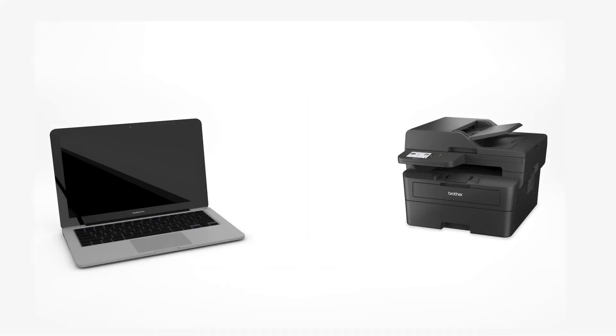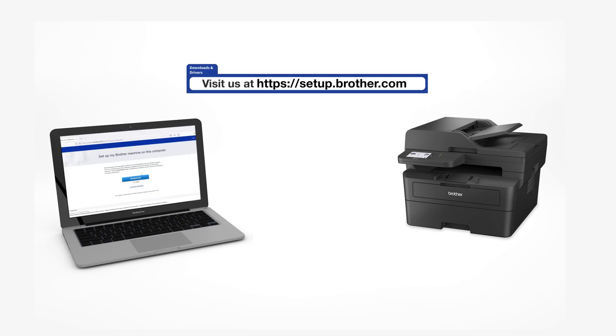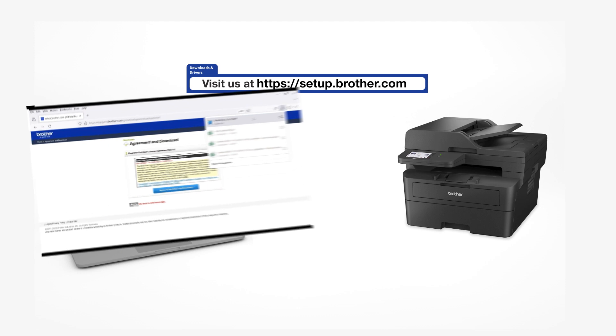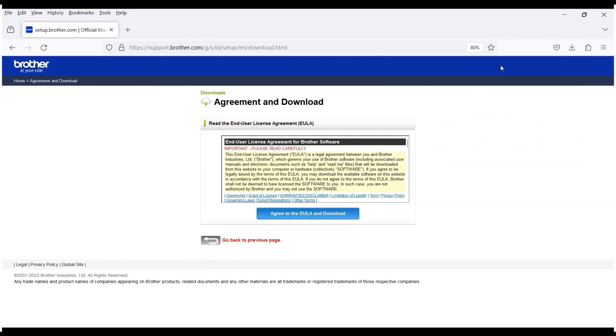Go to setup.brother.com and download the installation software. Navigate to your installer file and double-click to begin installation.